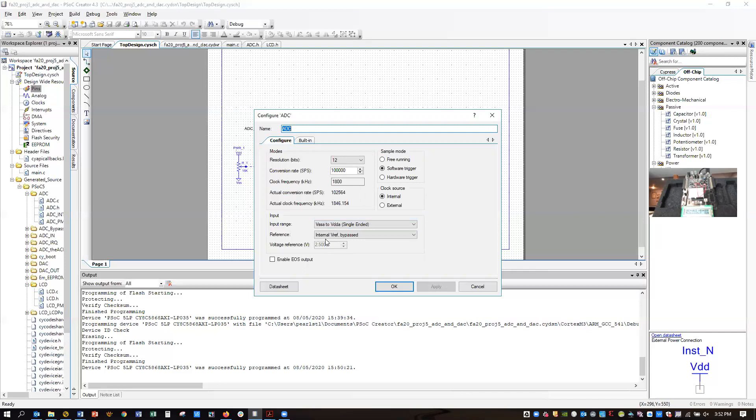I'm using the internal VREF bypass, and in order to use the bypass, you will need to run the bypass pin appropriately. And I'll tell you in a second how you do that.